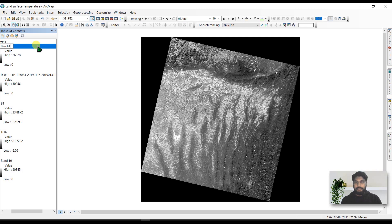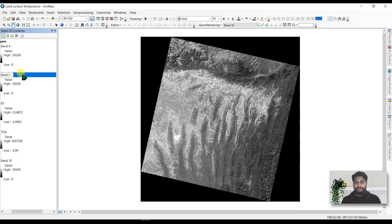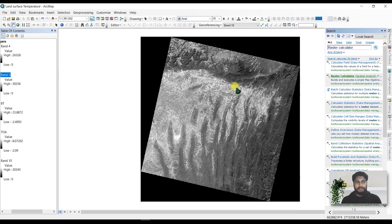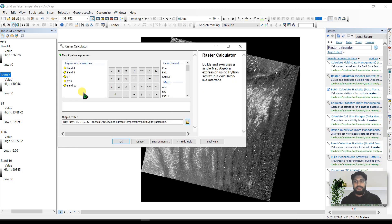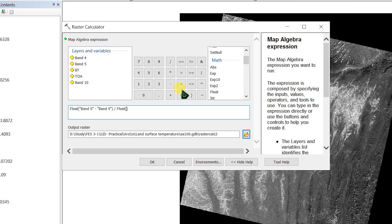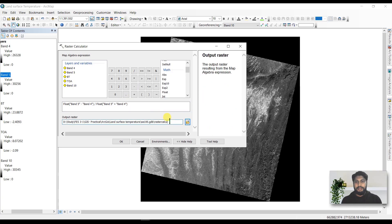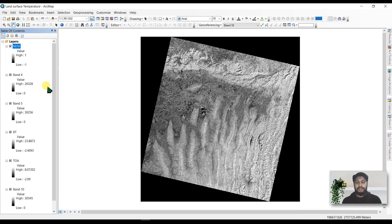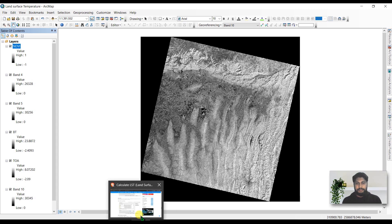Add band 4 and band 5, then go to the search box and open the Raster Calculator again. Write the NDVI expression, rename the output as 'NDVI', and click OK.